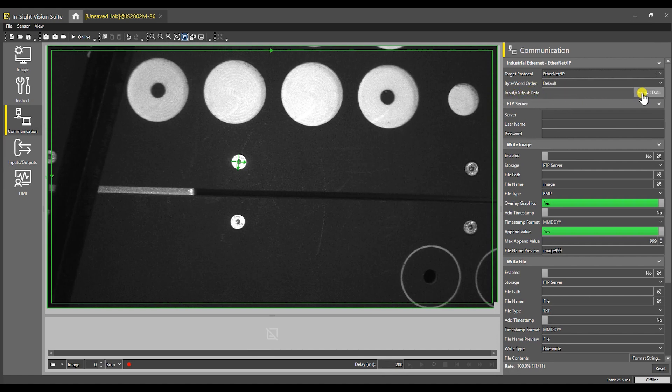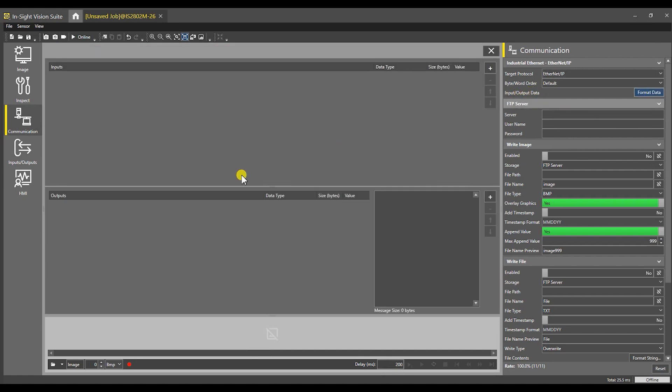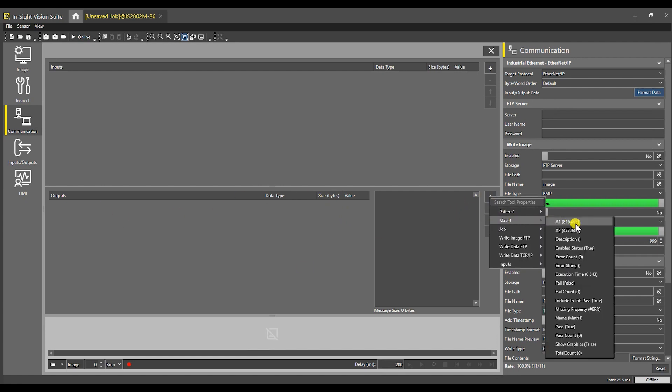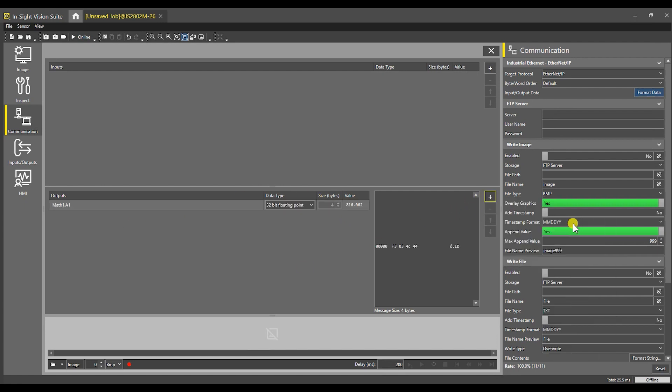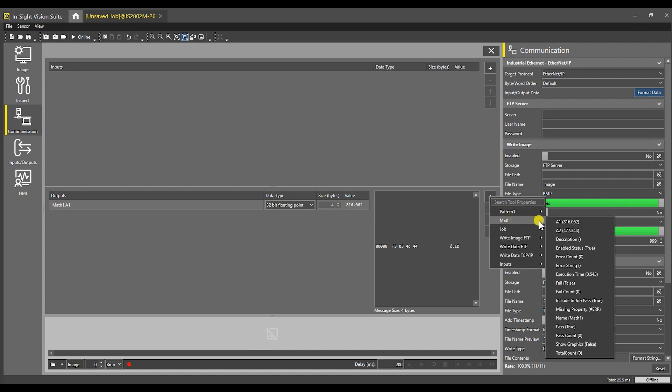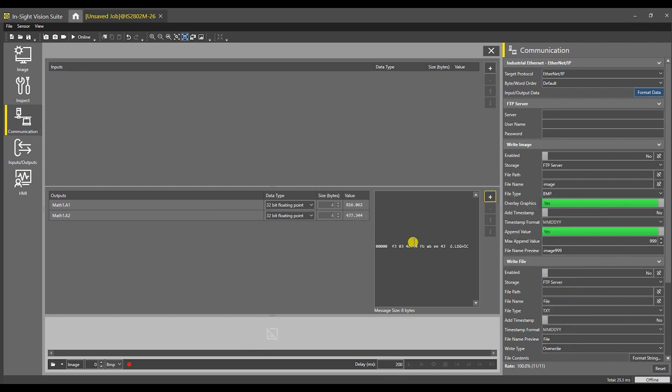We're going to come down here under target protocol Ethernet IP, and where it says input output data, we're going to go to format data. Under outputs, we are going to add from the math tool A1, and we're going to leave the default values for the data type and the size. We're also going to do the same thing for the Y location. That is now passing X and Y.